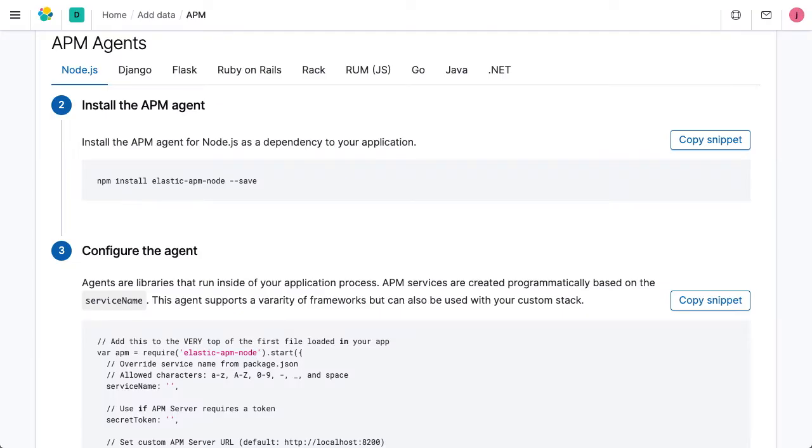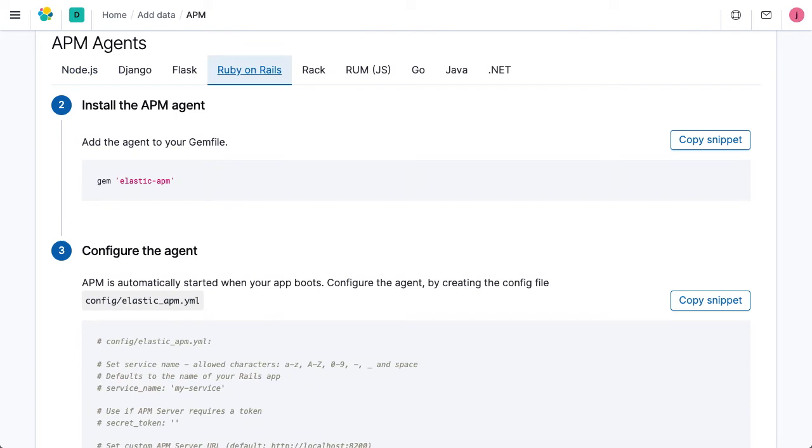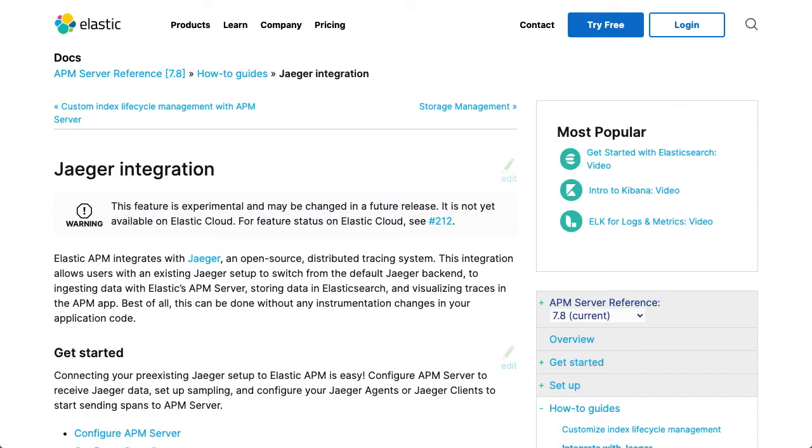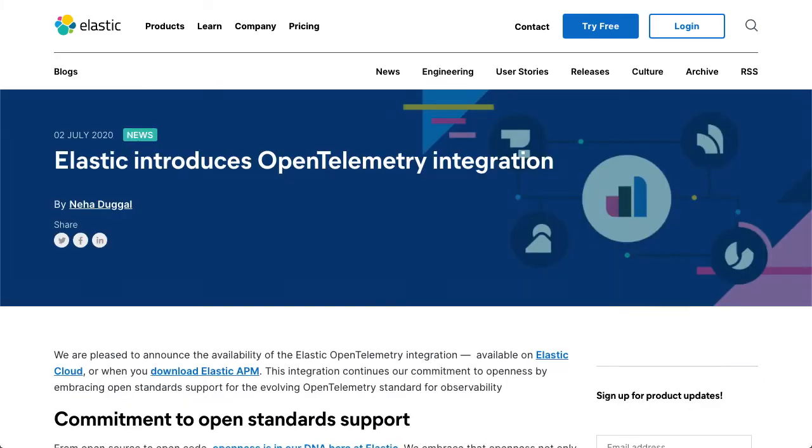Elastic APM agents are available for common programming languages and frameworks, and Elastic APM also has support for other open instrumentation specifications and formats, such as OpenTracing, Jaeger, and OpenTelemetry.